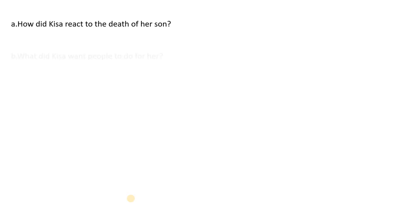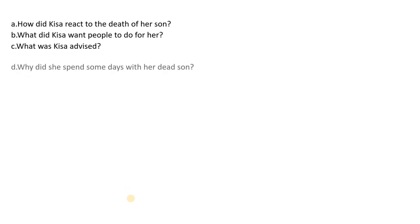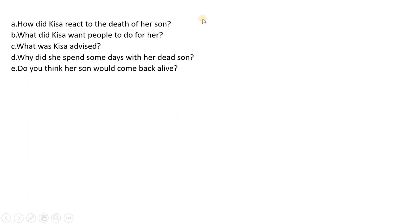How did Kisha react to her son's death? What did Kisha want people to do for her? Try to answer these, students. If you have any confusion, I will solve these questions in my next video. What was Kisha advised? Why did she spend some days with her dead son? Do you think her son would come back? These questions carry five marks in total — one mark per question.